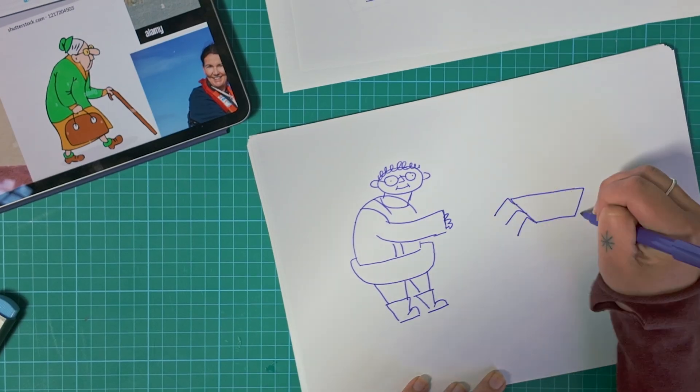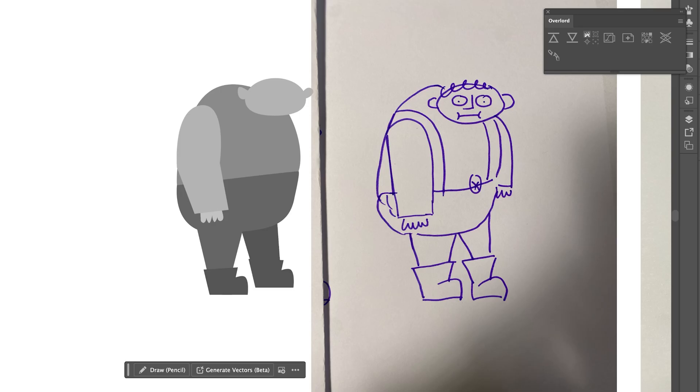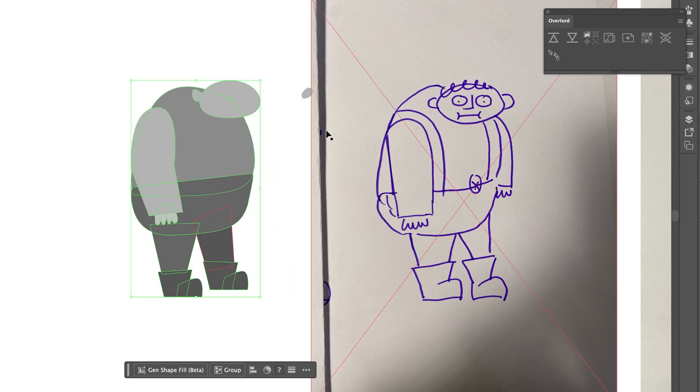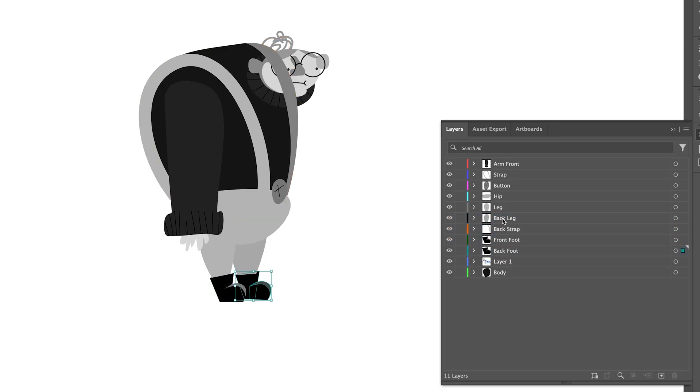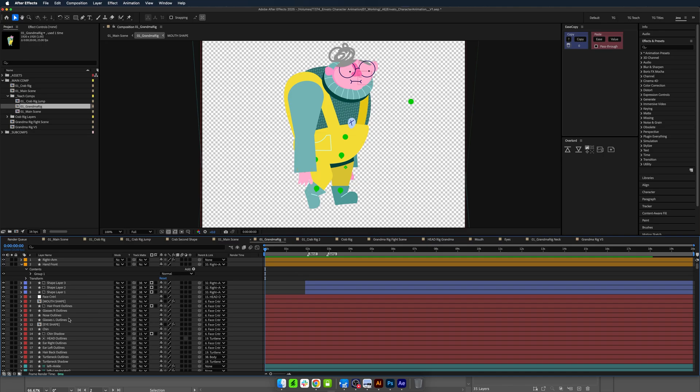G'day, my name is Jess and I'm a professional motion and graphics designer. Let's go through my process for designing a character and what you need to do to ready it for animation in After Effects.